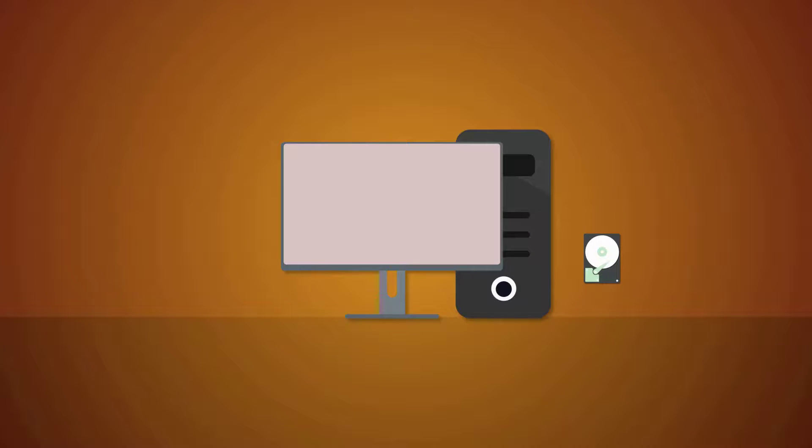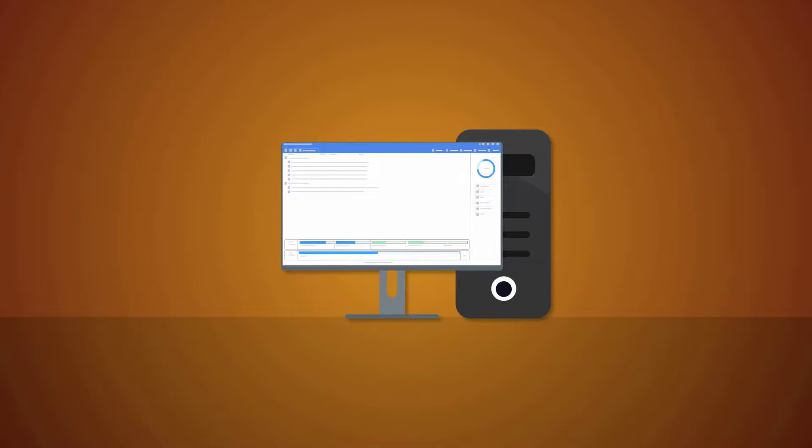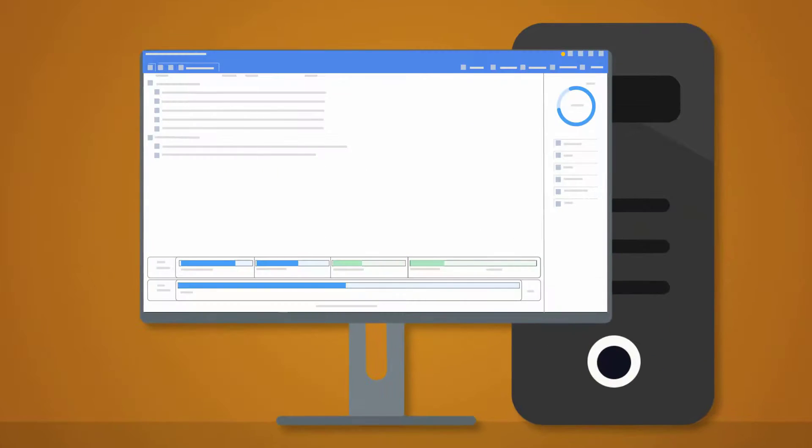A partition is a logical separation within a hard disk that enables a PC to have several different storage units. For a partition,